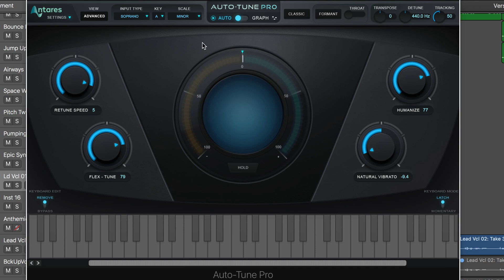The first is in this new redesigned basic view in auto mode. It gives us just the four controls we need for nice natural sounding pitch correction. Here I've got a pop vocal. It sounds pretty good already, but this just brings it that much closer to perfection without any unnatural artifacts.